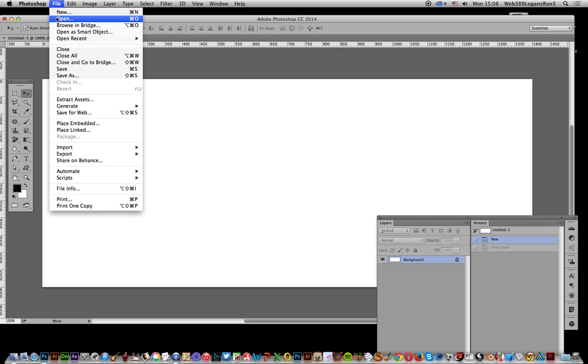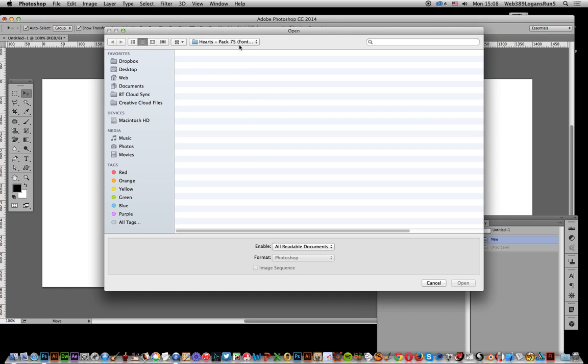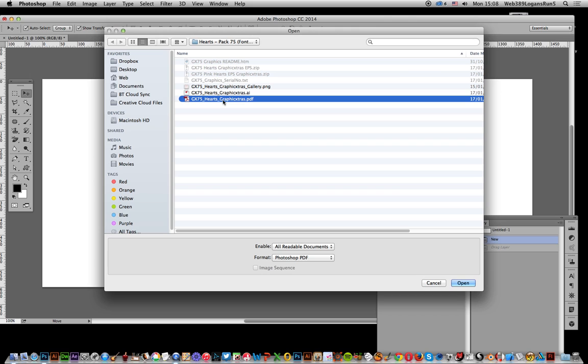Now first thing to do, just quickly go to File Open. I'm going to select one of my sets of PDF documents. Of course you might have your own sets of PDF documents and just select that. This one can be found on the PAC-75 heart set on the Graphic Extras website.